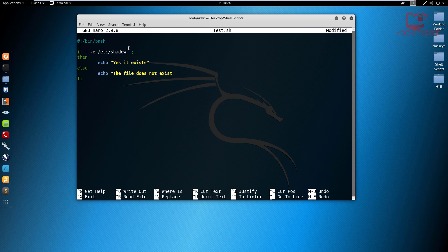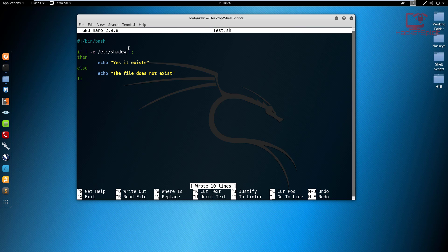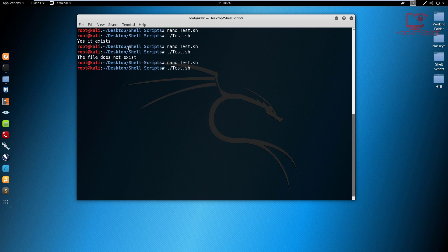Now of course, when we make it more advanced, we can make one that unhashes them depending on their hashing algorithm. So this script will test if the shadow file exists. I'm going to exit and I'm going to hit enter. And as you can see, it exists very well.